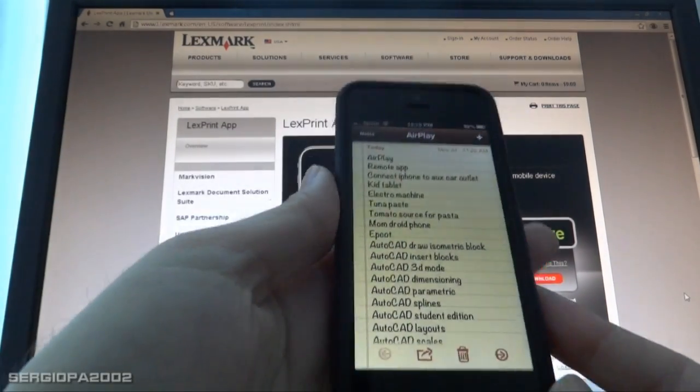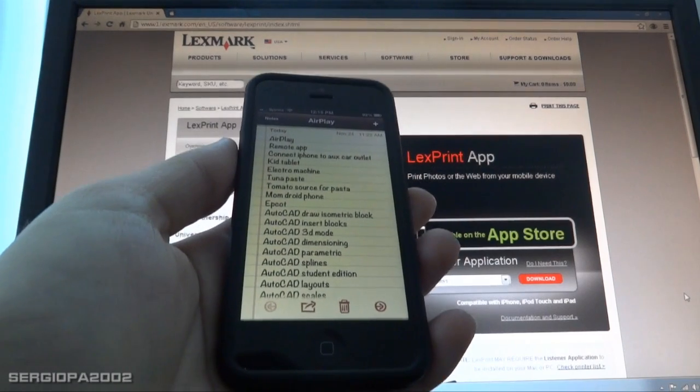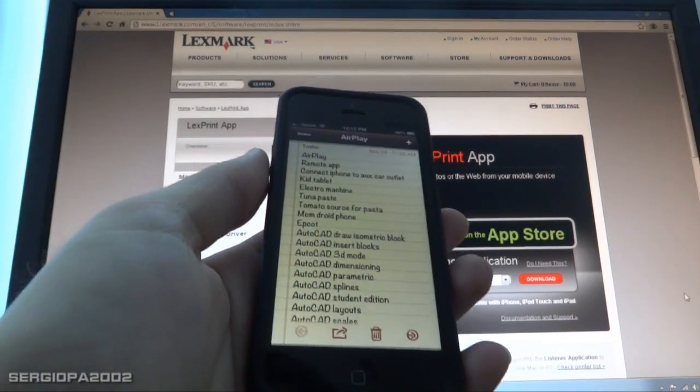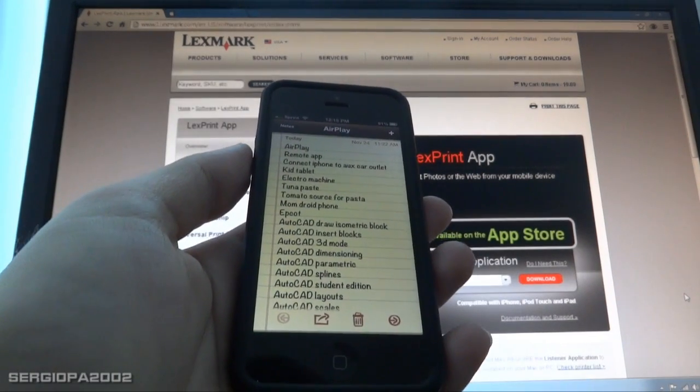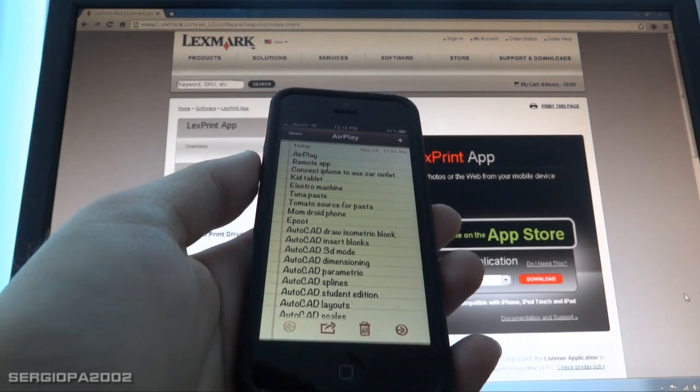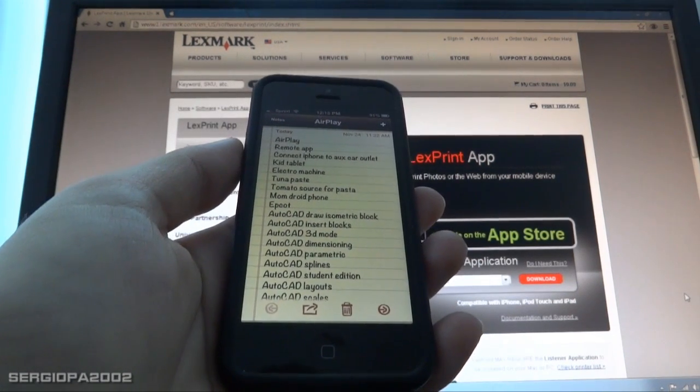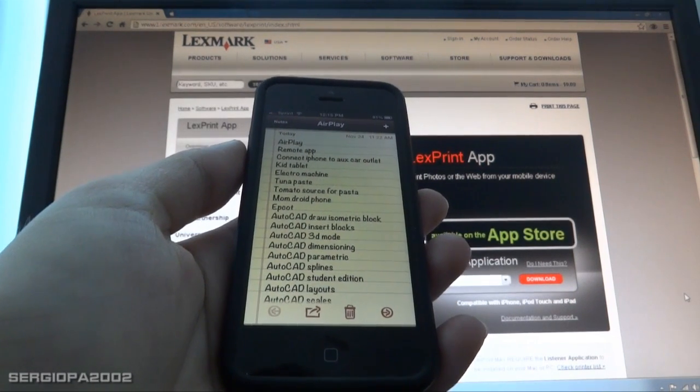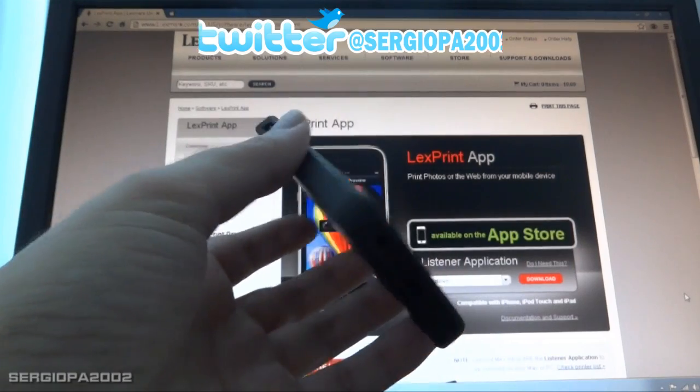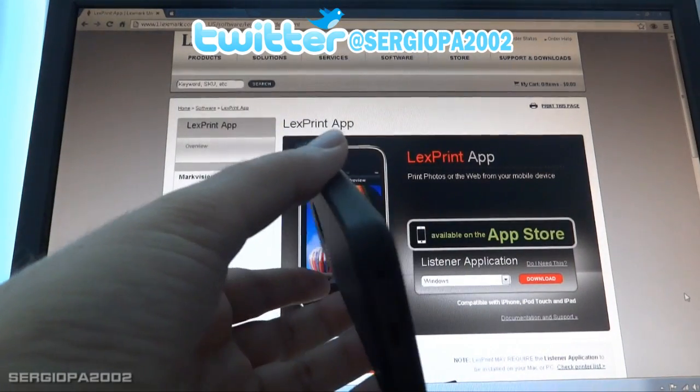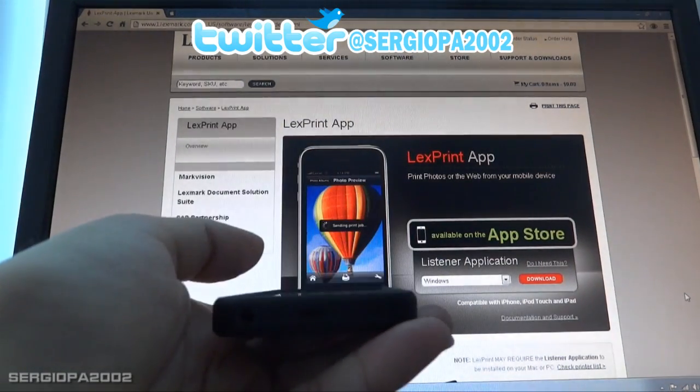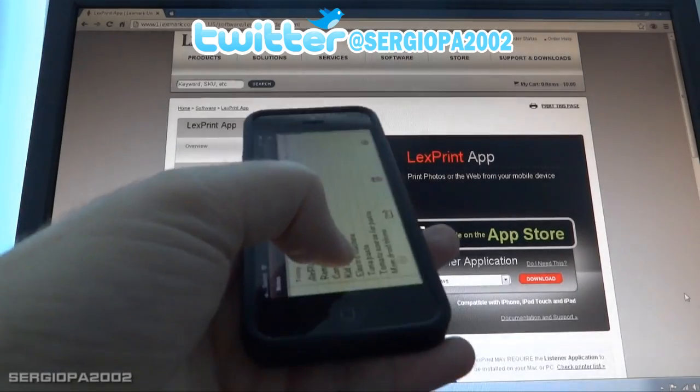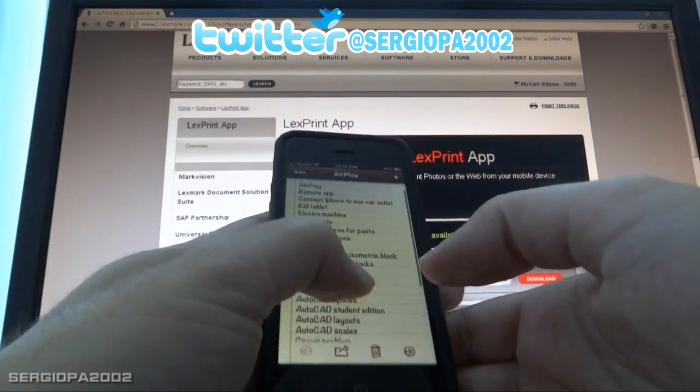First of all, there are a couple of requirements. The first one is that hopefully you will have a newer printer with AirPrint technology. That's an Apple proprietary technology that enables you to print very easily from any iPhone or iPad through your printer. Normally newer printers will have that already.